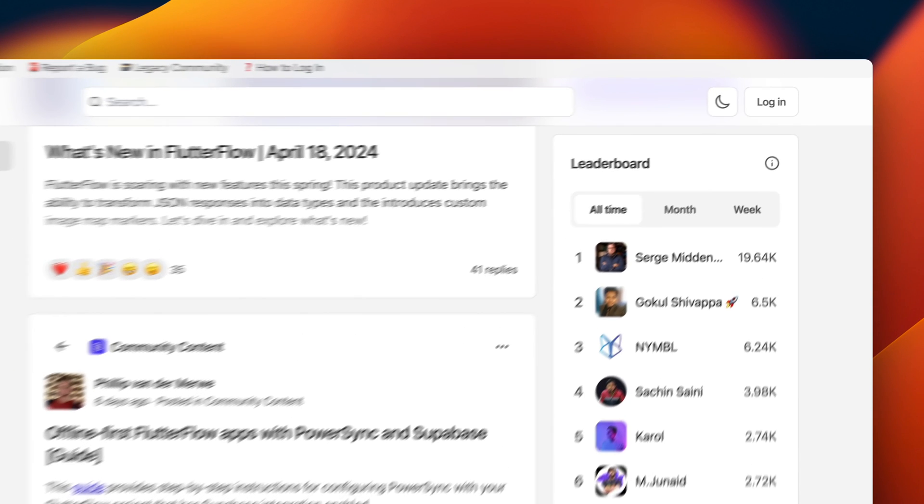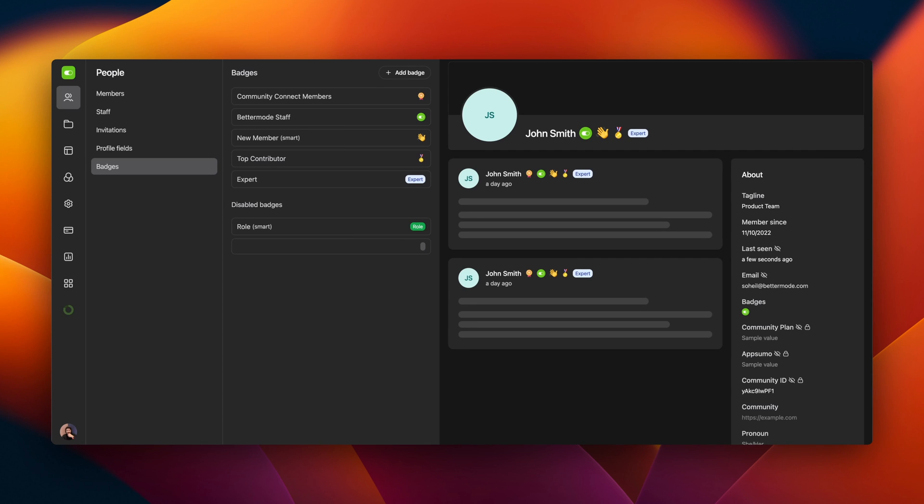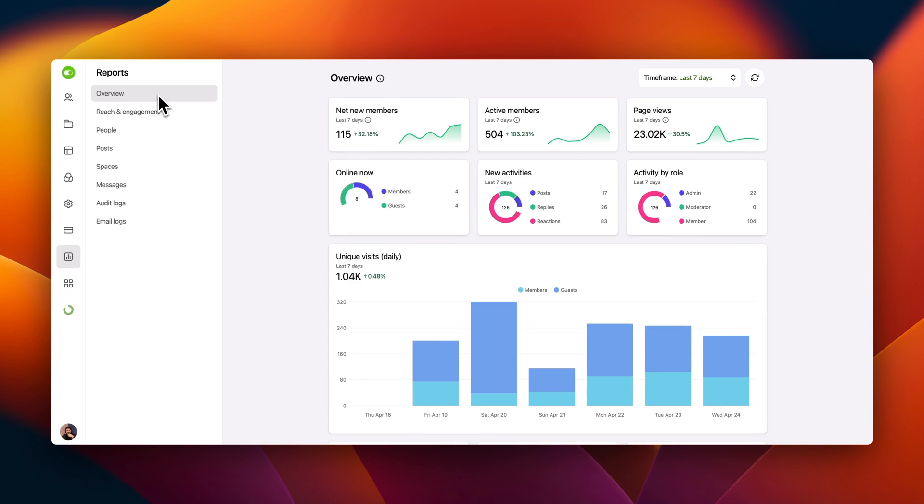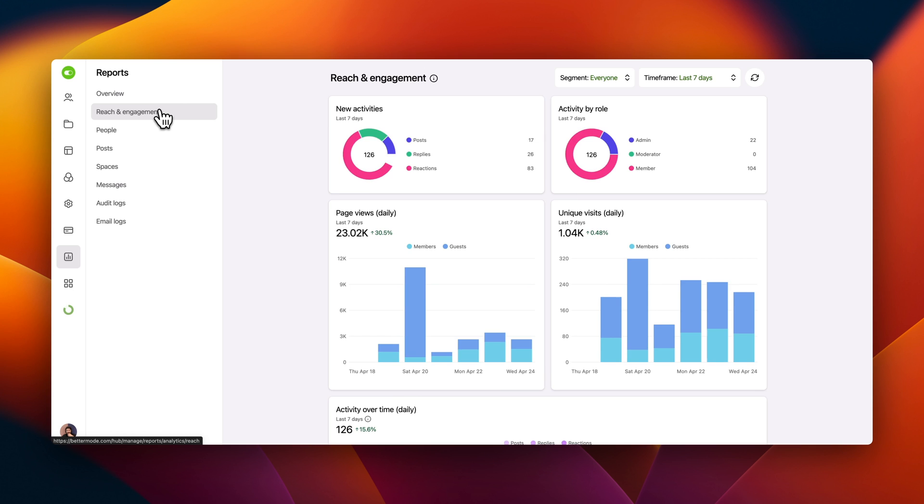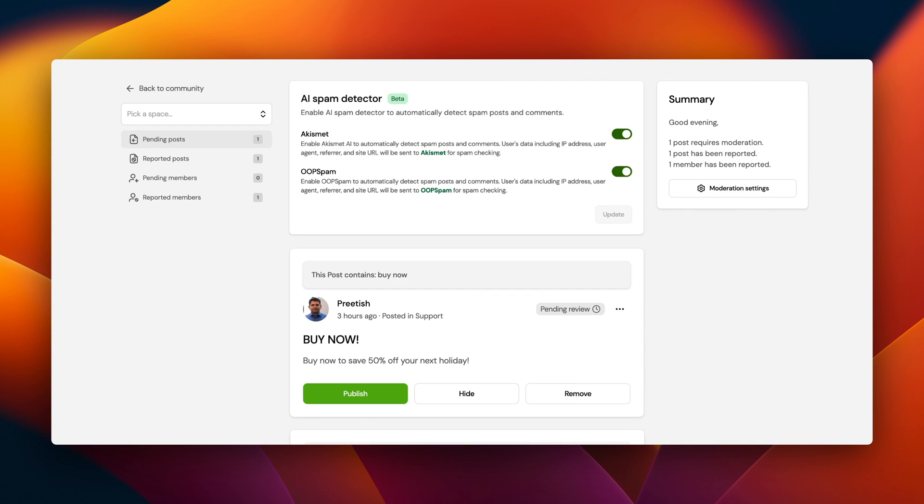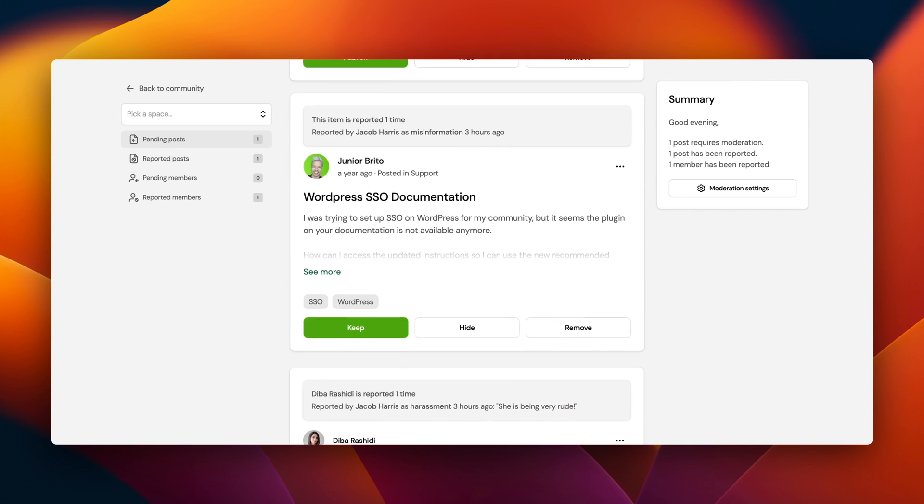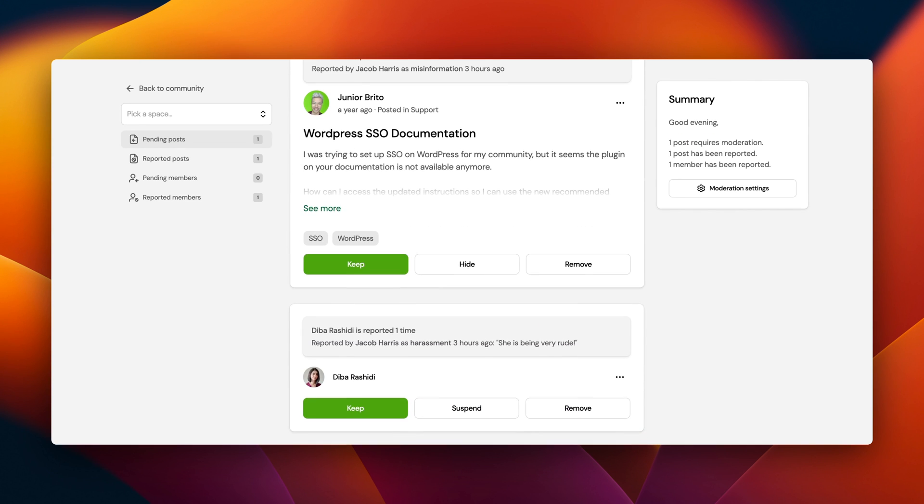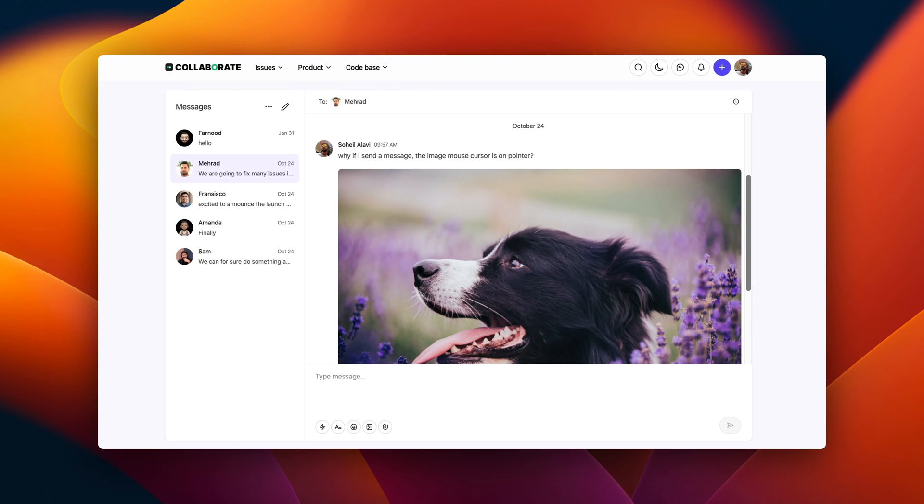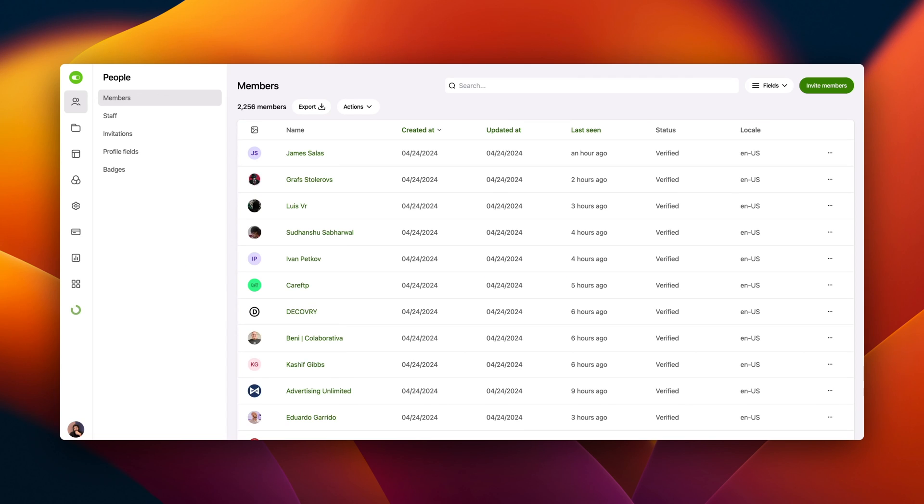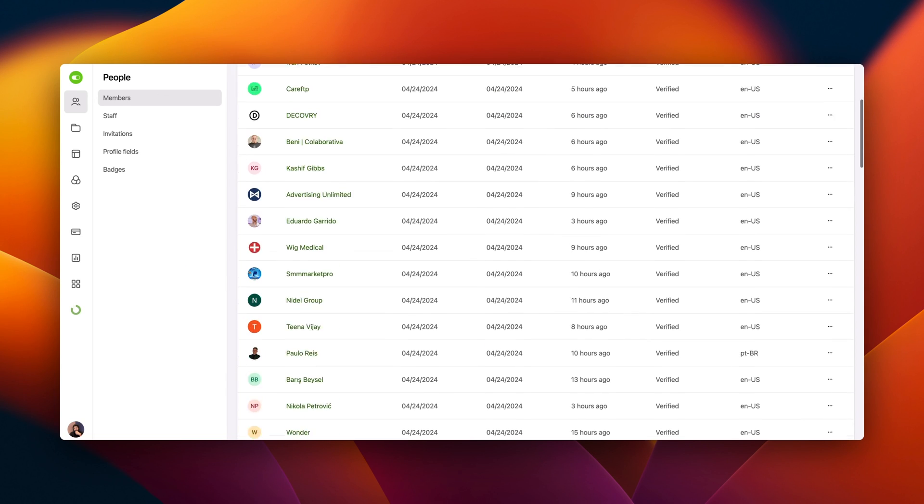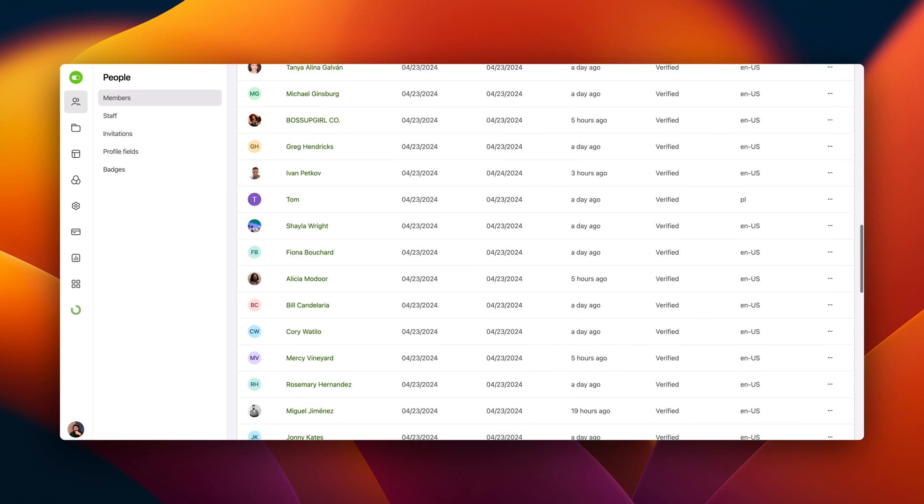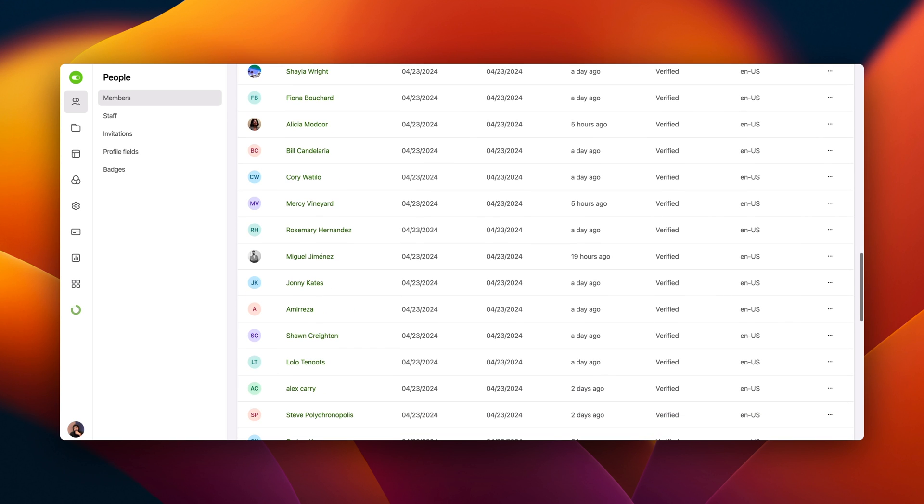There are badges and leaderboards to reward your most engaged members, analytics to keep track of everything, and moderation tools to maintain a friendly environment. Plus, with email notifications, direct messaging, and a comprehensive member management system, everyone stays connected and informed.